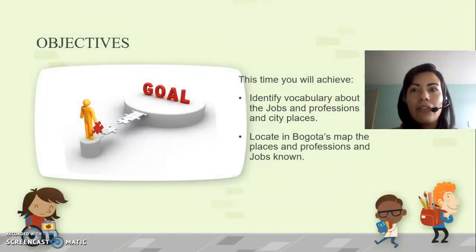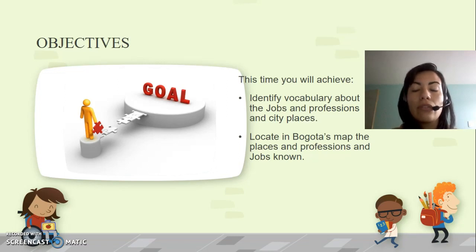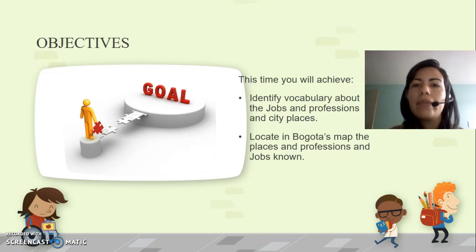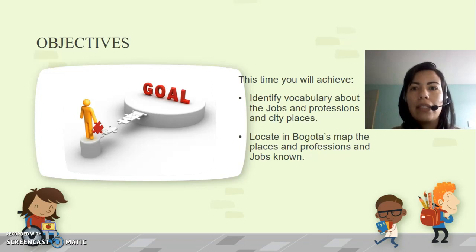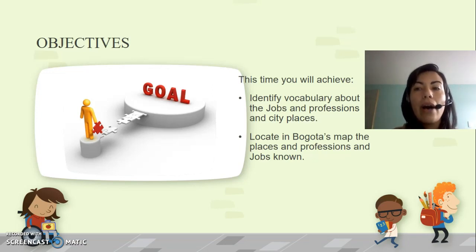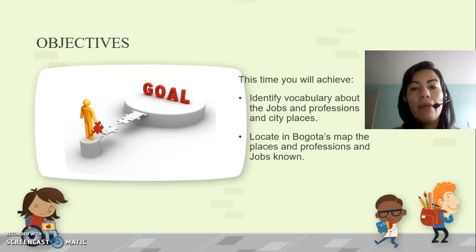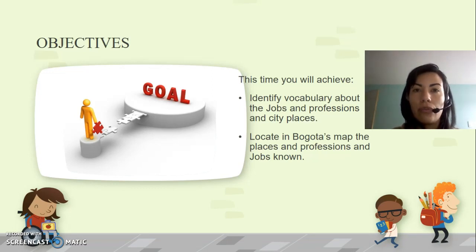The objectives for this time: you will identify vocabulary about jobs, professions, and city places, and you are going to locate in Bogotá's map and also in SUBA's map the places and professions. Los objetivos de este tema son identificar el vocabulario sobre los trabajos, las profesiones y los lugares de la ciudad, así como ubicar en el mapa tanto de Bogotá como de SUBA los lugares y las profesiones.